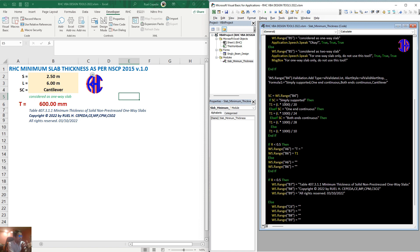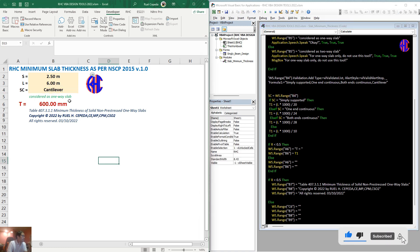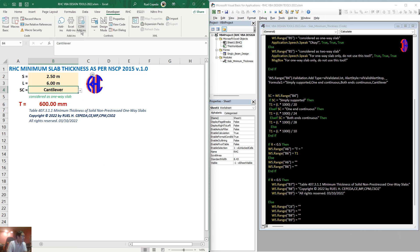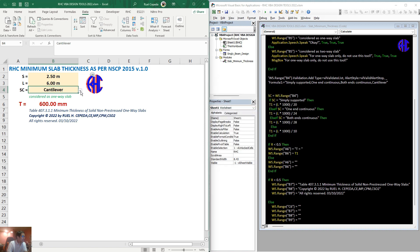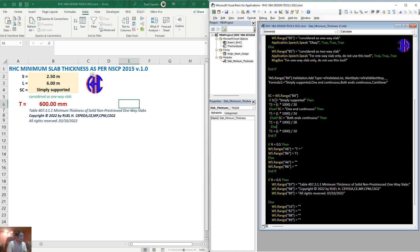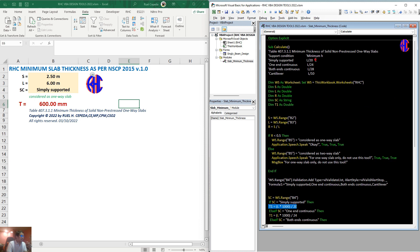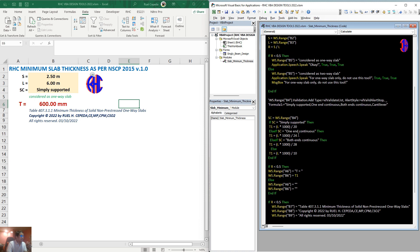For setting the SC, what we input as the support condition — the support condition is at range V4. As we can see, going to the data source, these are the support conditions. That's why when you open the dropdown, you can see the different kinds of support conditions. We have conditions: if SC is simply supported, we place the thickness as per the code. Same for one-end continuous, and so on and so forth.